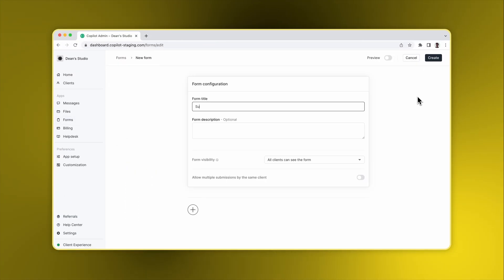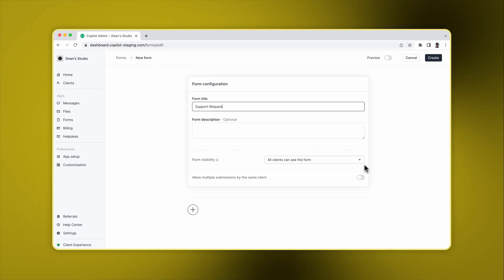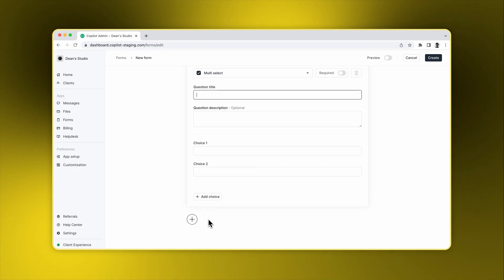Let's call this form Support Request. We'll allow multiple submissions by the same client and we'll make it visible to all clients. Now, let's add some questions.